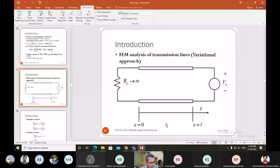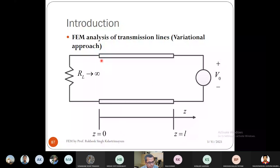Let us now apply the variational principle to finite element analysis of a transmission line. A transmission line is a two-conductor line that supports TEM wave propagation. A waveguide, having only one conductor, supports only TE or TM waves and no TEM waves. A coaxial cable with two conductors supports TEM waves.